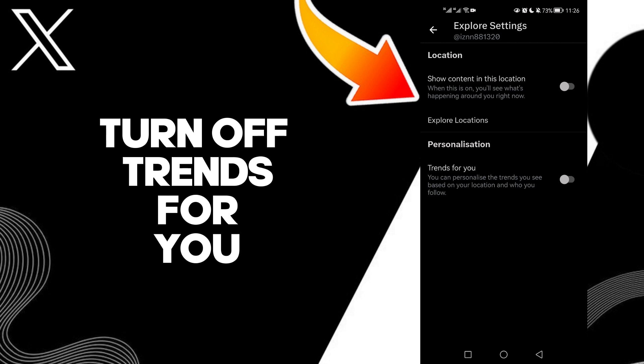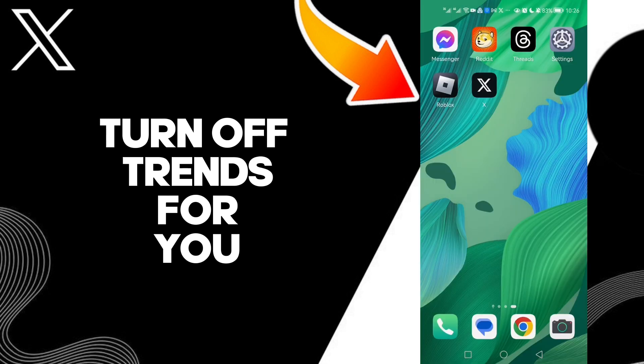That's how to turn off trends for you on your account on X Twitter — easy and quick. If you like this video, don't forget to like and subscribe. I hope this video is helpful for you, thanks for watching till the end and see you in the next video.